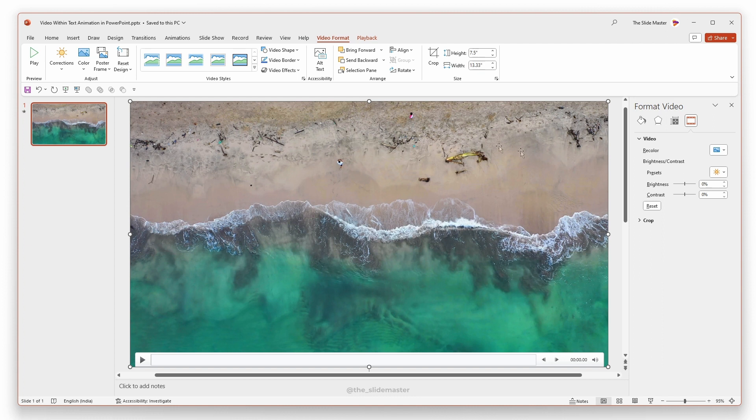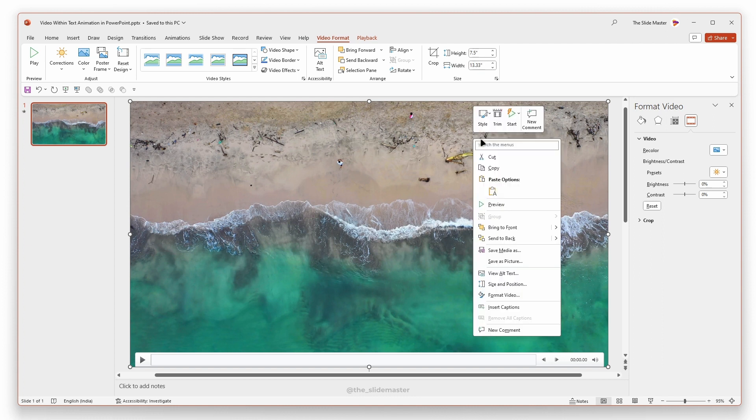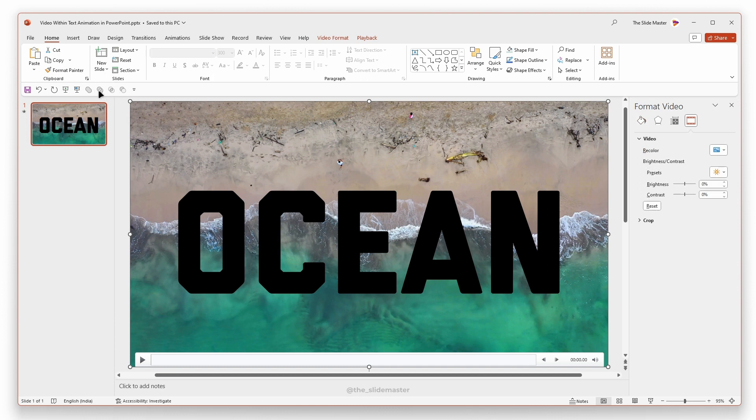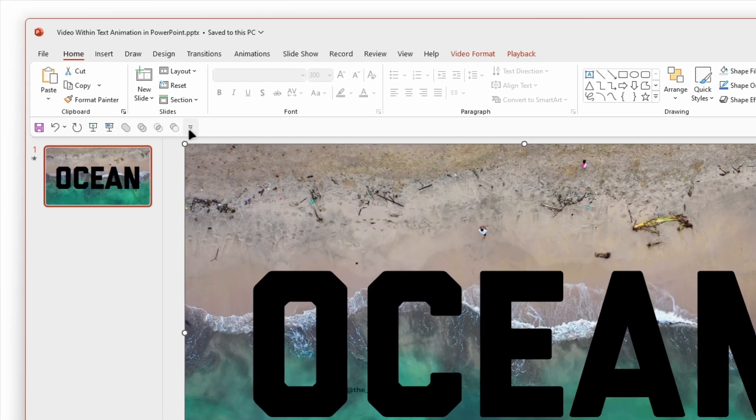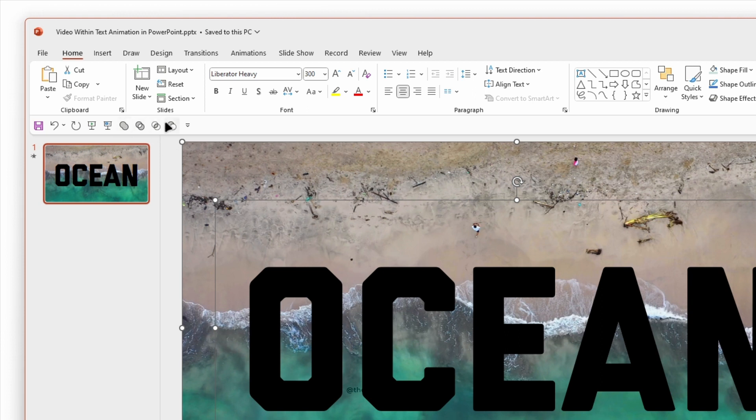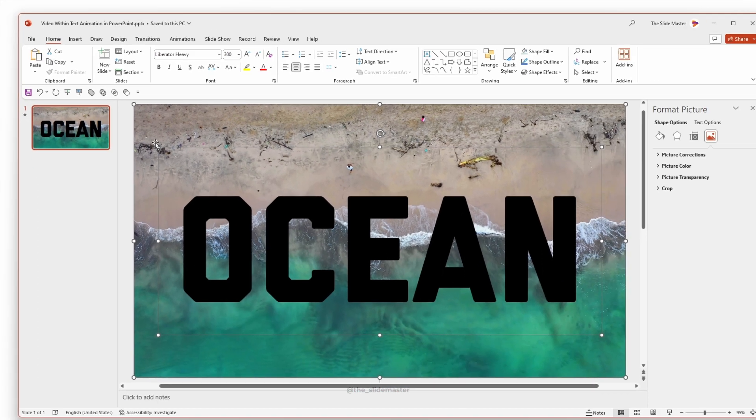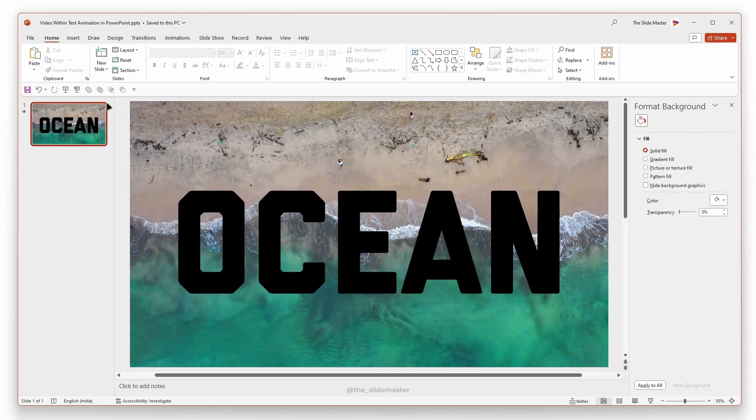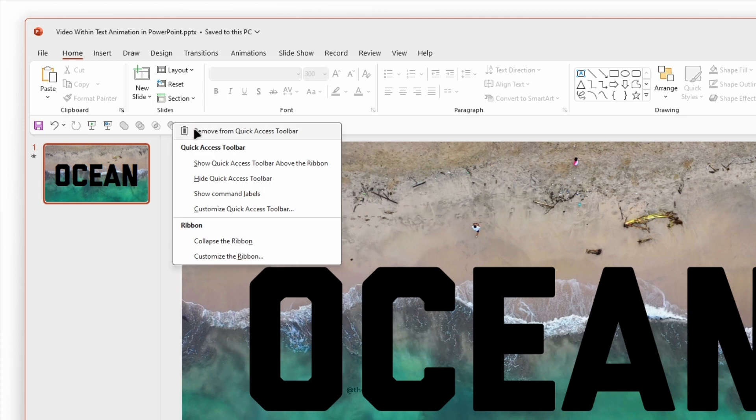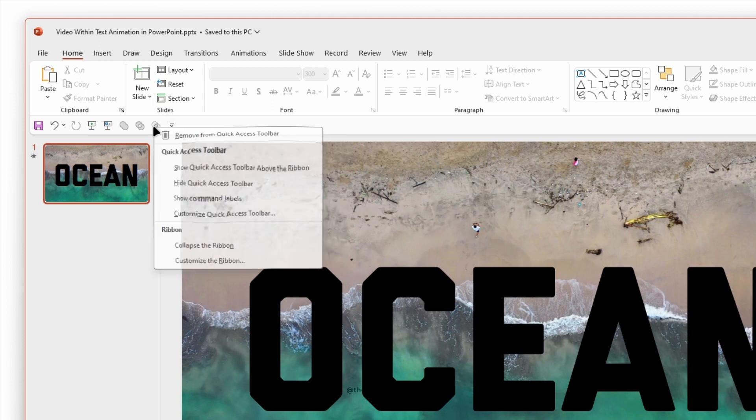Right-click and select Send to Back, so that the text box will appear on top of the video. You can see these Merge Shapes options on the Quick Access Toolbar, which may not be available in your toolbar. Let's remove it to demonstrate how to add these Merge Shapes options.